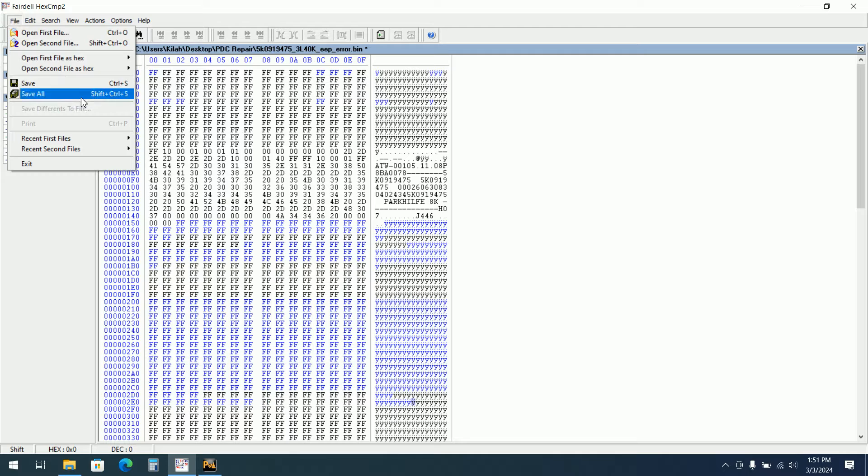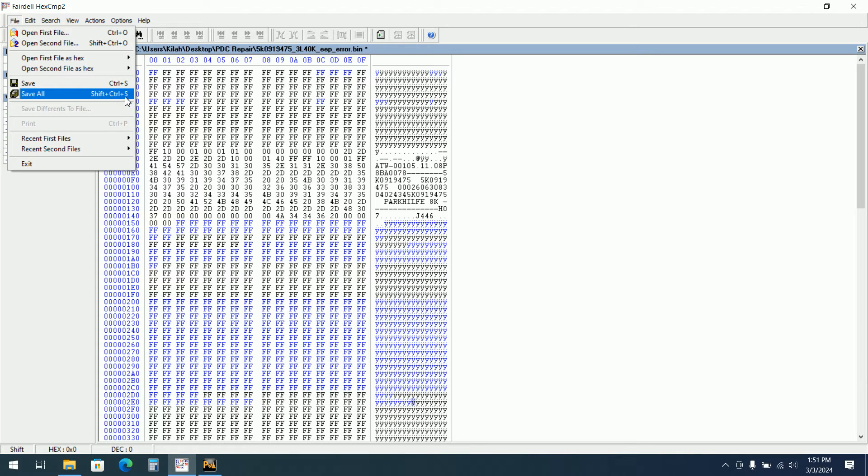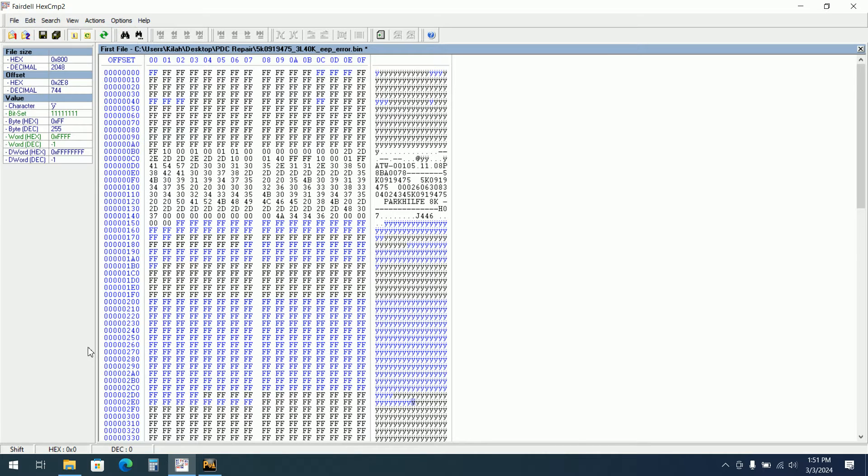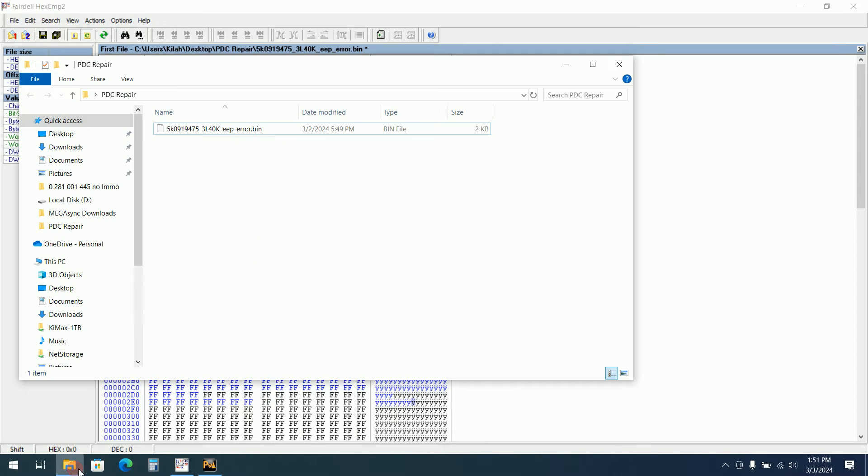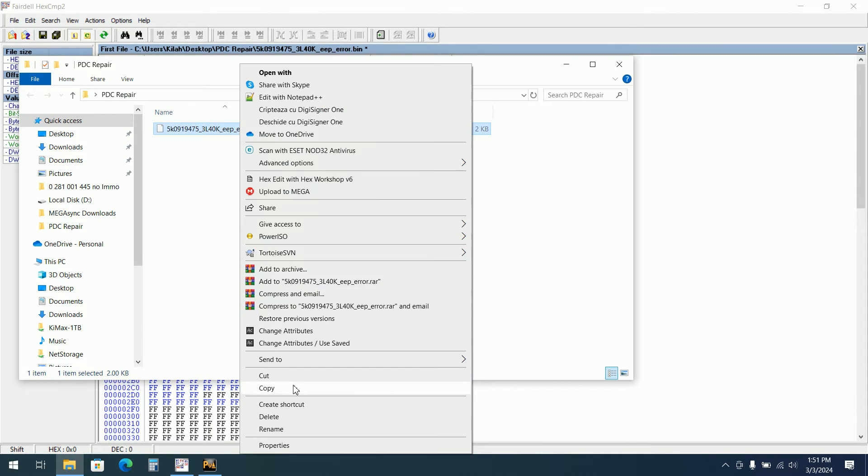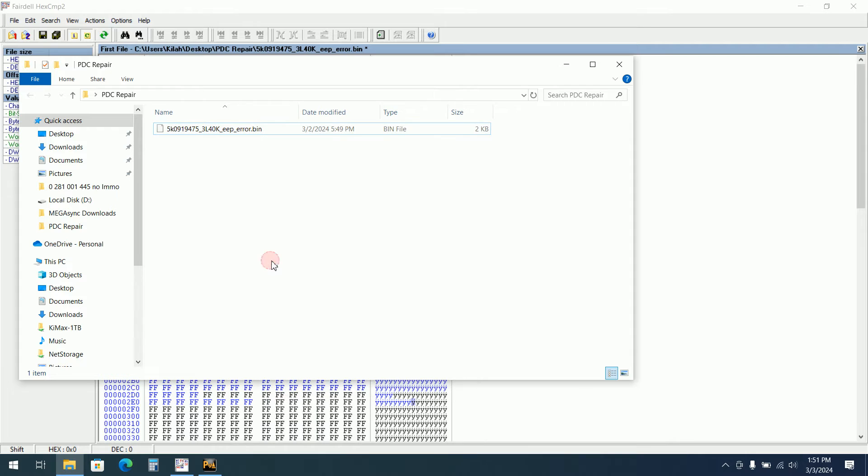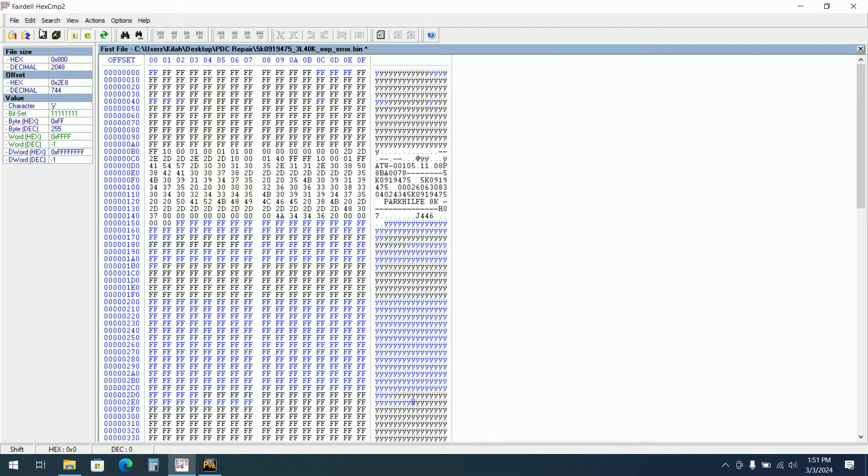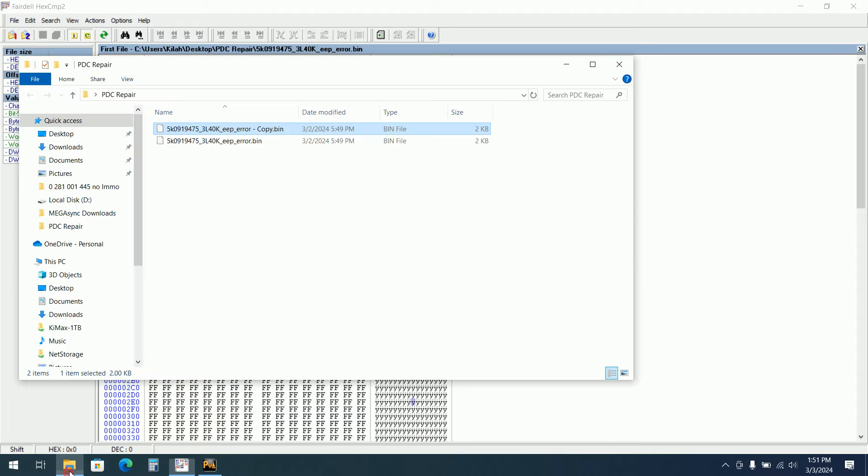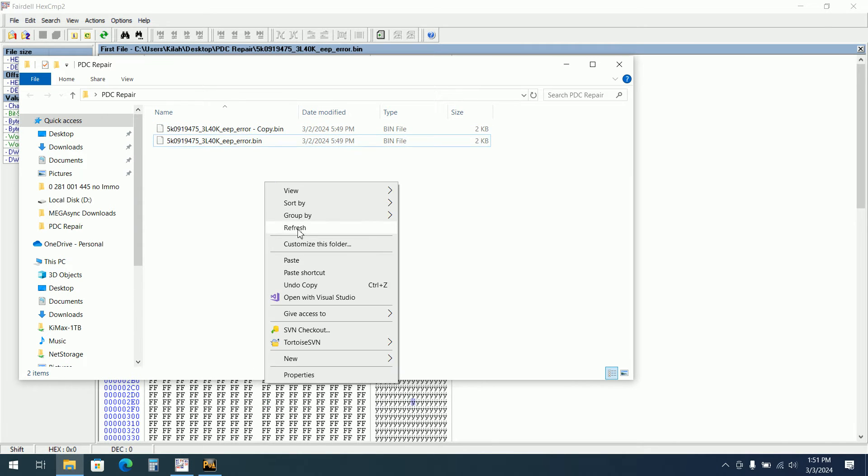So we will do save all or save as. I don't have save as. Let me make a copy of the file. And I will save the save file. It keeps the same name.